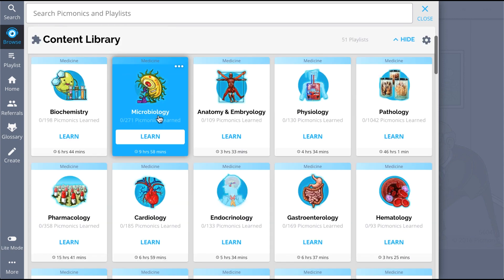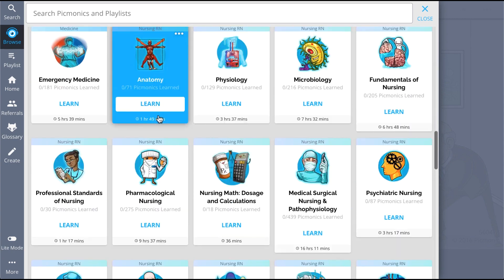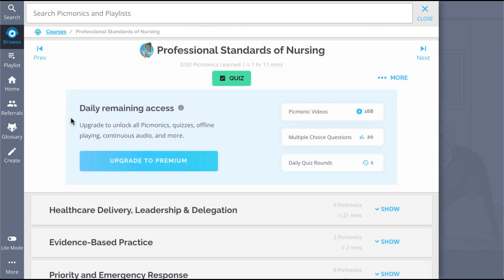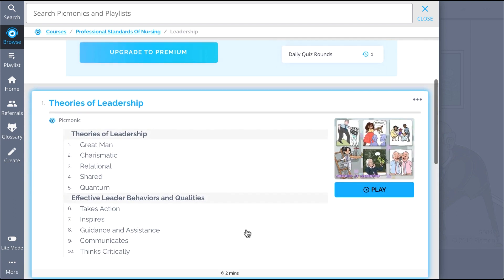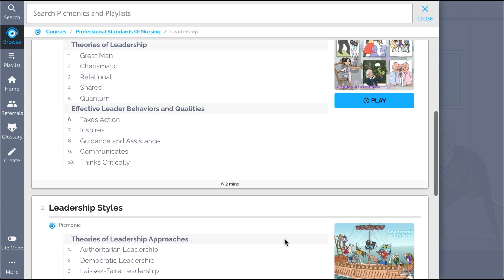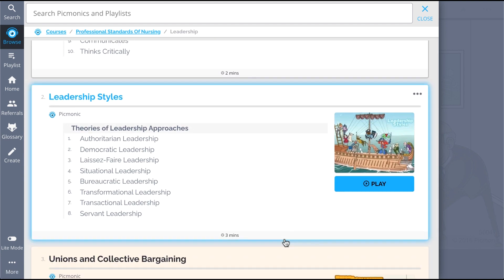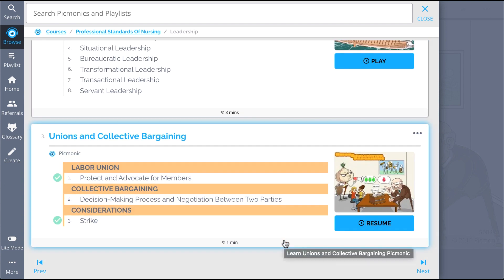And while you're there, check out the rest of our Leadership Picmonics. We've got all the content you'll need to remember. Everything from theories of leadership, leadership styles, unions and collective bargaining, and so much more.